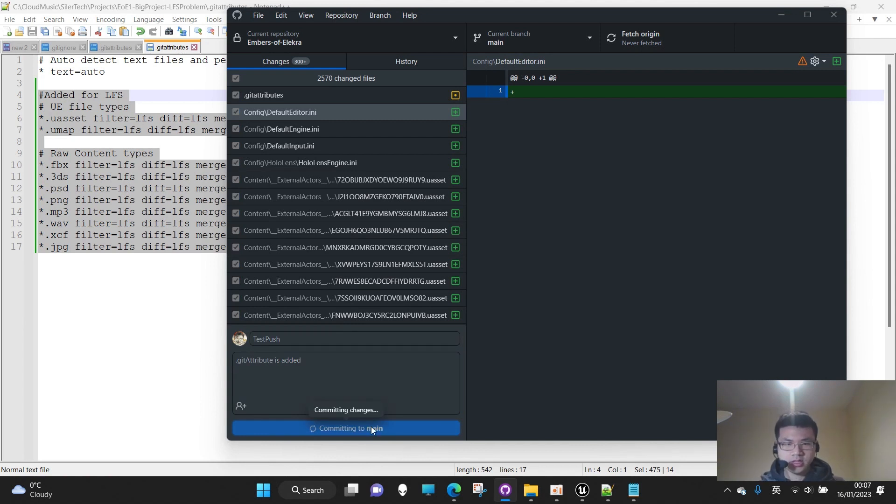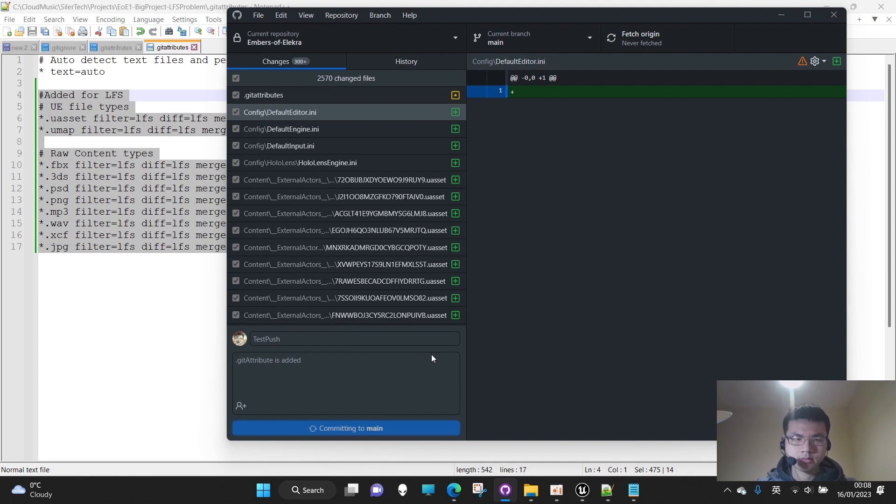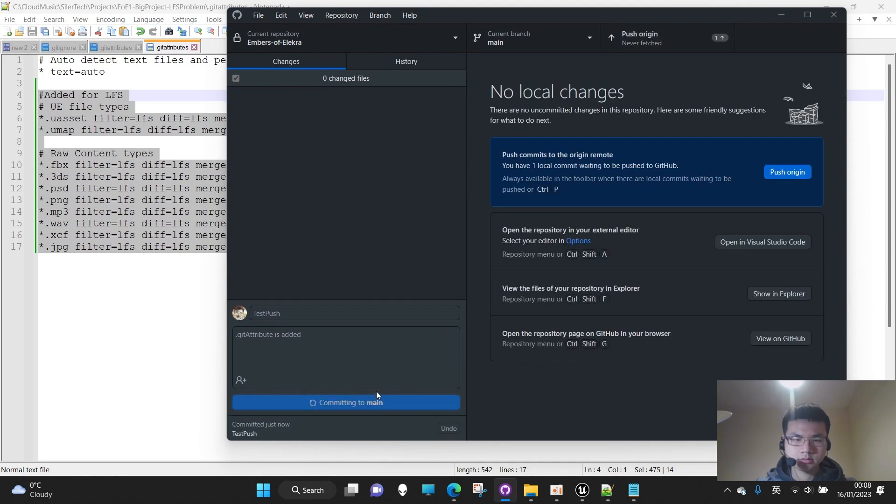Okay, now it is committing. All right, let's push origin.